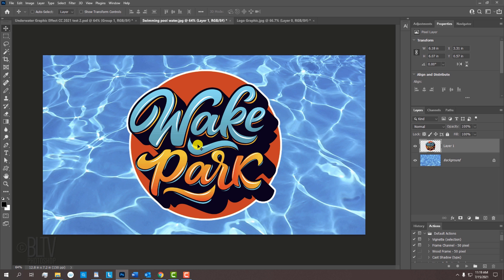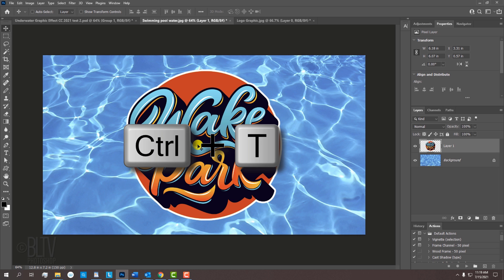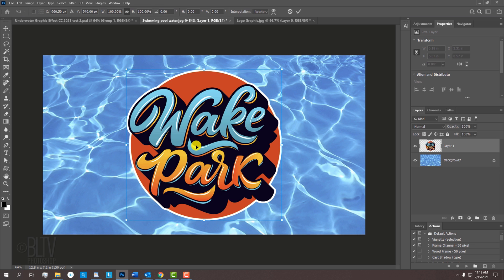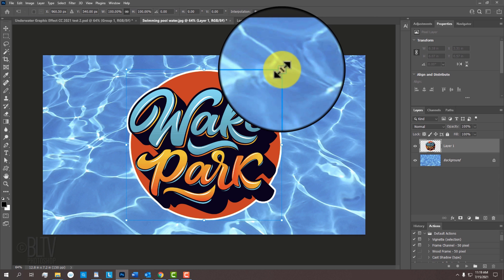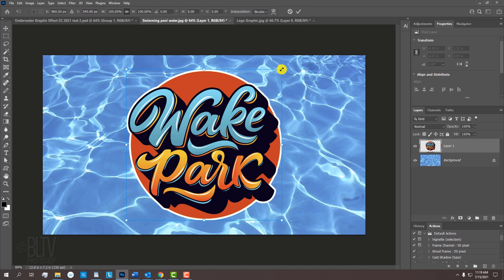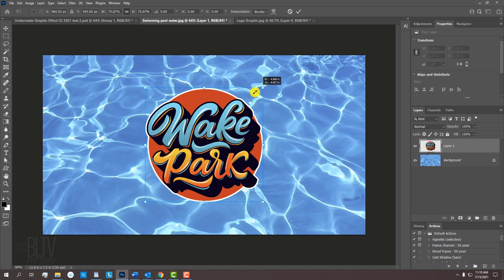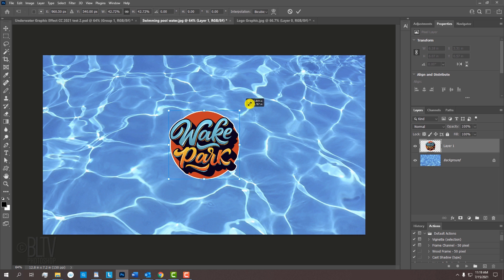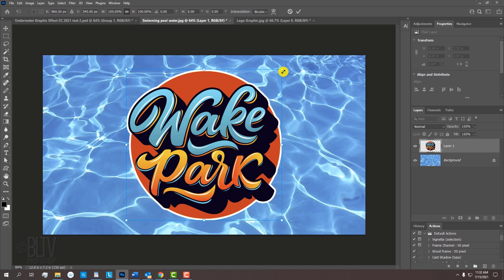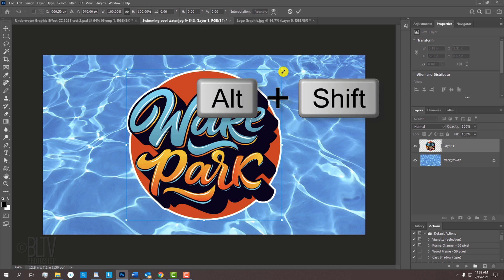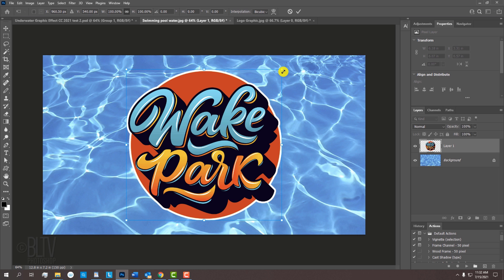To adjust the size of our graphic, we'll open our Transform Tool by pressing Ctrl or Cmd+T. Go to a corner. If you're using CC 2019 or later, press and hold Alt or Option as you drag it in or out. For earlier versions, press Alt or Option plus Shift as you drag it. Then press Enter or Return.